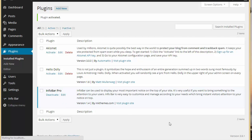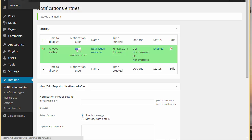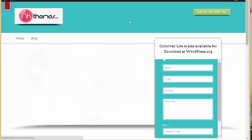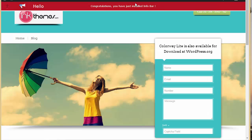Let's go to notification entries. Now we're here, you can see we have a notification example just to show you how exactly it will be appearing on your site. Let's just enable it and visit our site. You can see this is our Infobar and this is how the messages will be appearing on the top of your site.